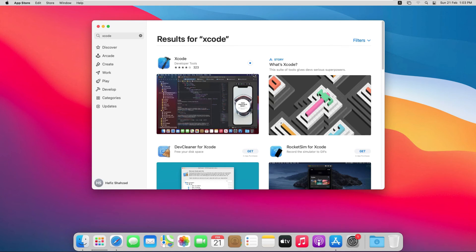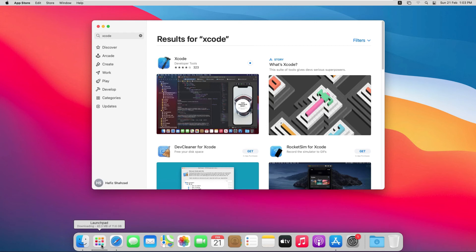It has started the downloading process. We can check the status from here as well. You can see here it has to download 11.6 GB and it is also showing the size of file it just has downloaded. So let's wait until the file is downloaded completely.